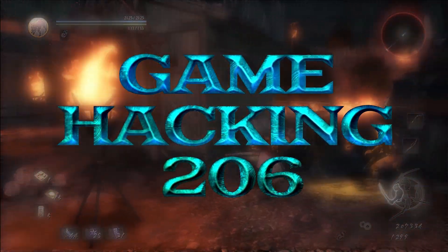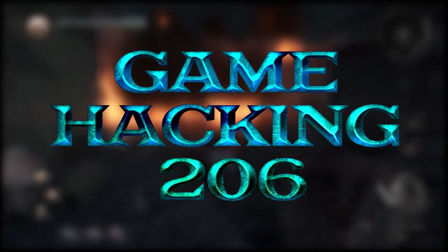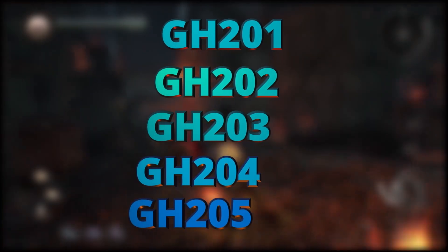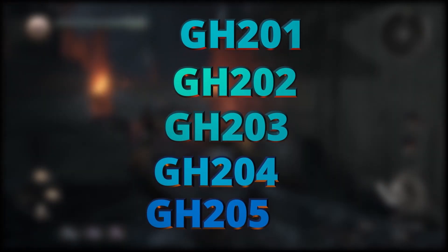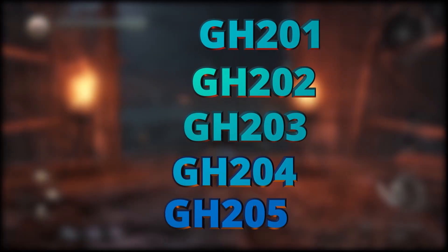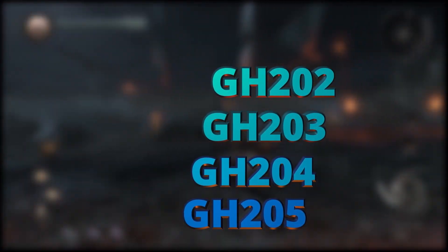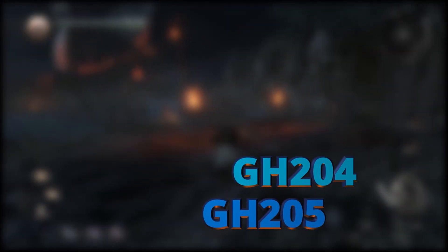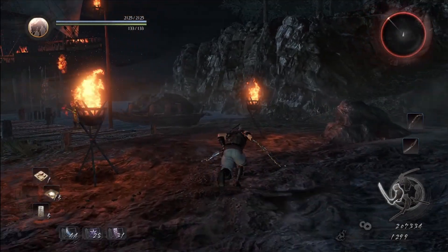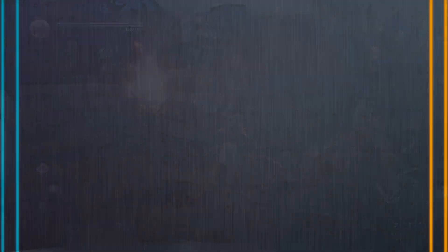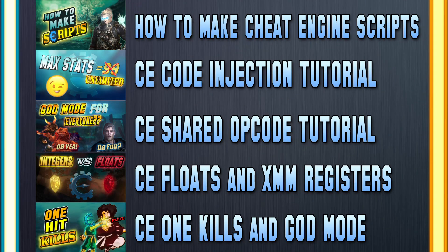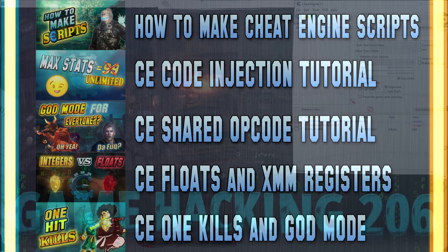Welcome to Game Hacking 206! We've had an amazing five prior videos leading up to this one, so if at any point in this video you're not quite understanding what's going on, I suggest you watch the 200 series from the beginning. I'll have the link to that in the description below. But okay, let's get into this!